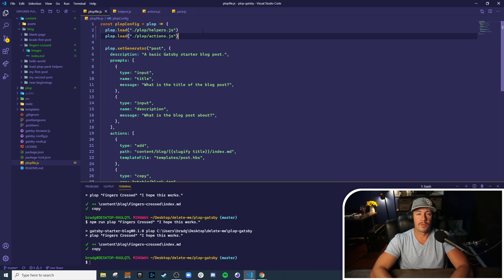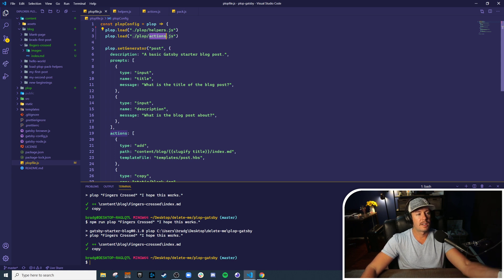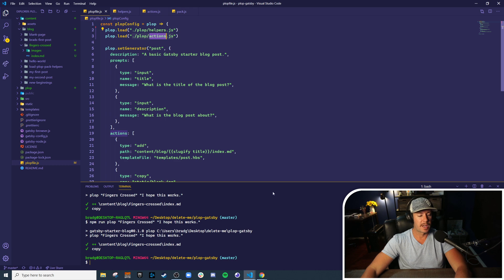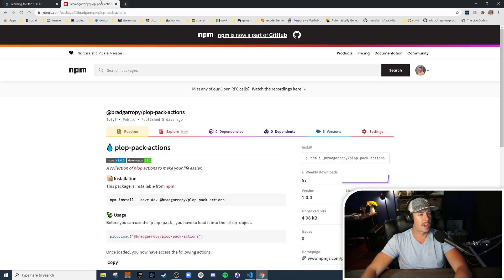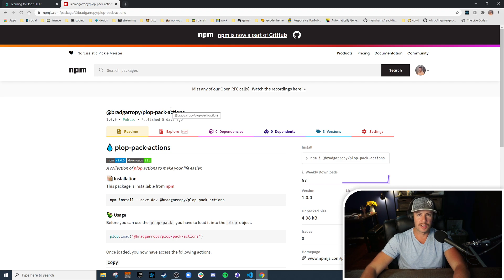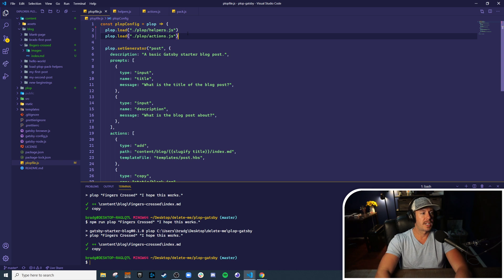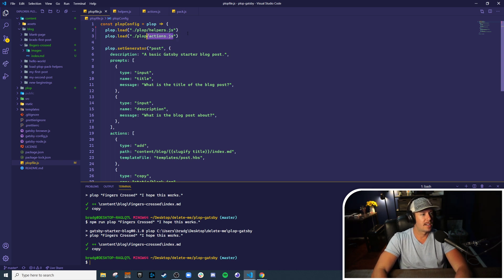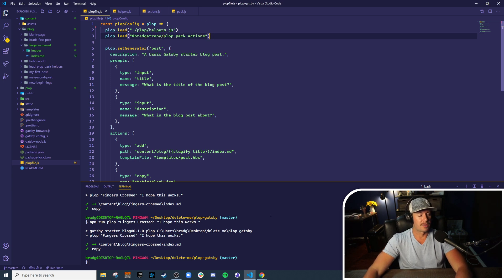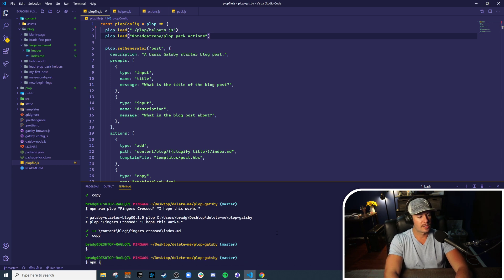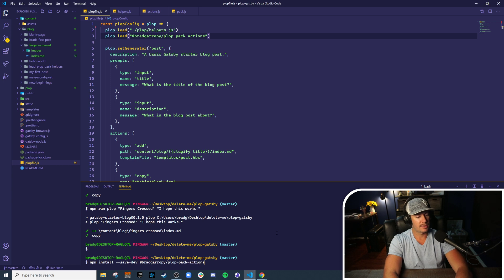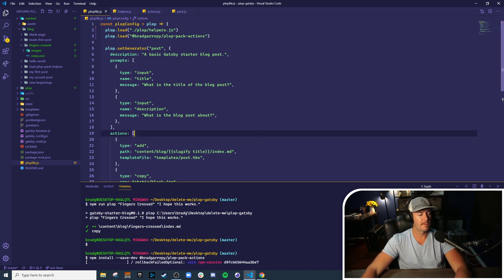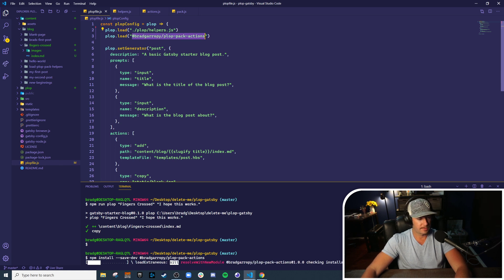Okay, now finally, I have shown that you can pull in Plop packs from local files, but you can also pull them in from npm. So I've created a Plop pack actions that includes the copy action we wrote by hand here. So instead of pulling in actions locally, let's pull in @bradgarropy/plop-pack-actions. Now this actually has to be installed, so let's install it as a dev dependency. This is scoped package @bradgarropy/plop-pack-actions, and you load it just by specifying the name of the package.